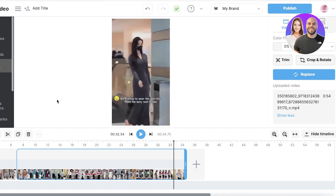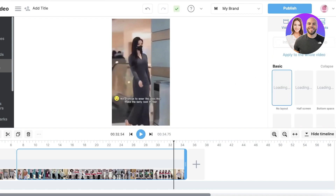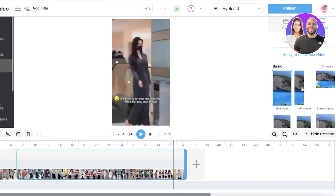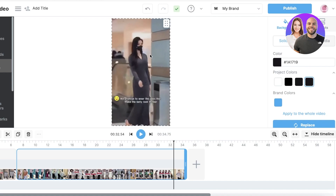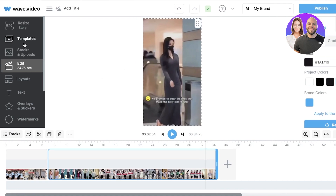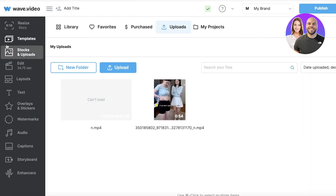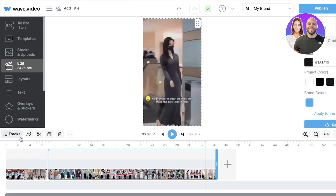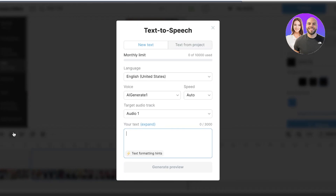You also have Volume options where you can lower or increase the volume of certain sections. Next up you have your Layout, so you can choose how the uploaded video is going to be laid out. If you're adding templates or creating marketing videos you won't be filling the entire frame, but for a TikTok video the full layout works better.